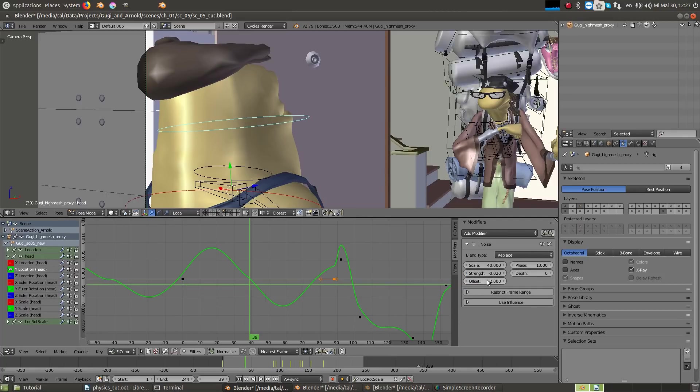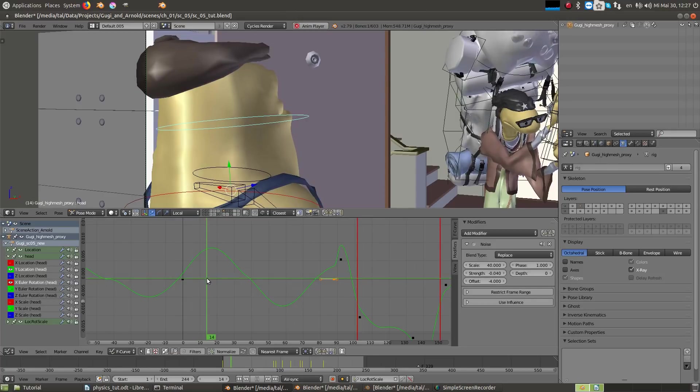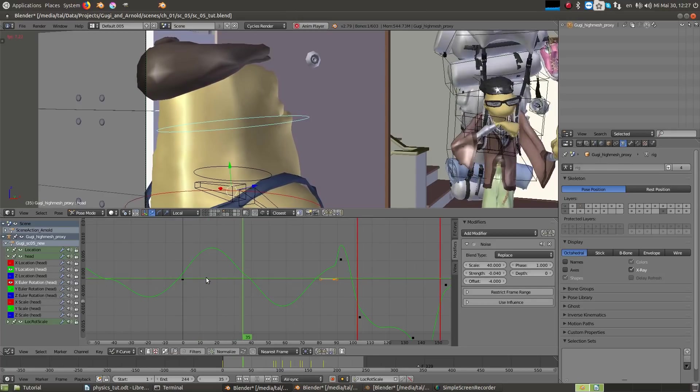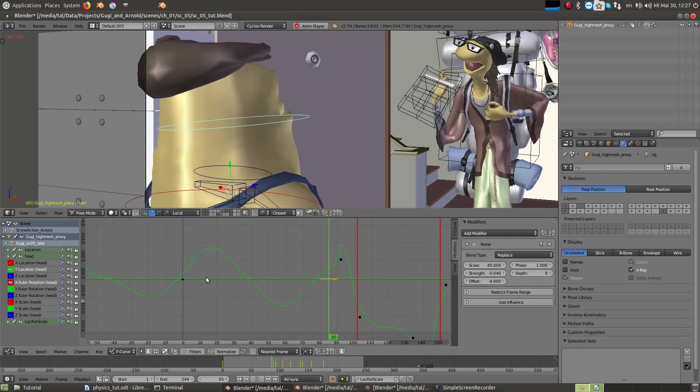So in short conclusion, I just use a subtle noise modifier on the spine with the head following it.